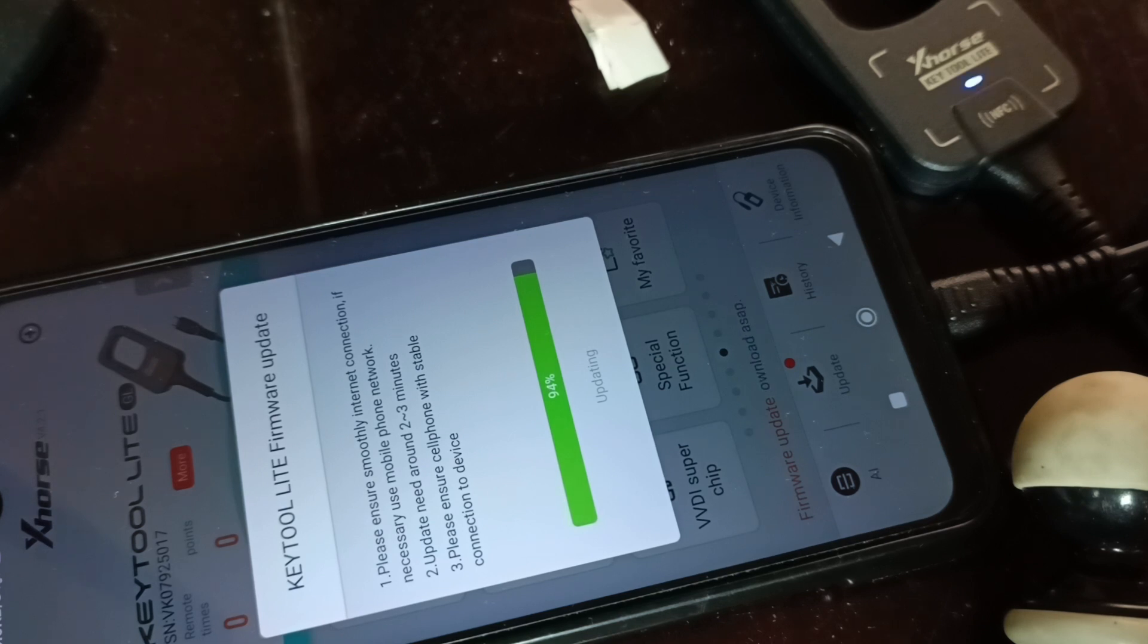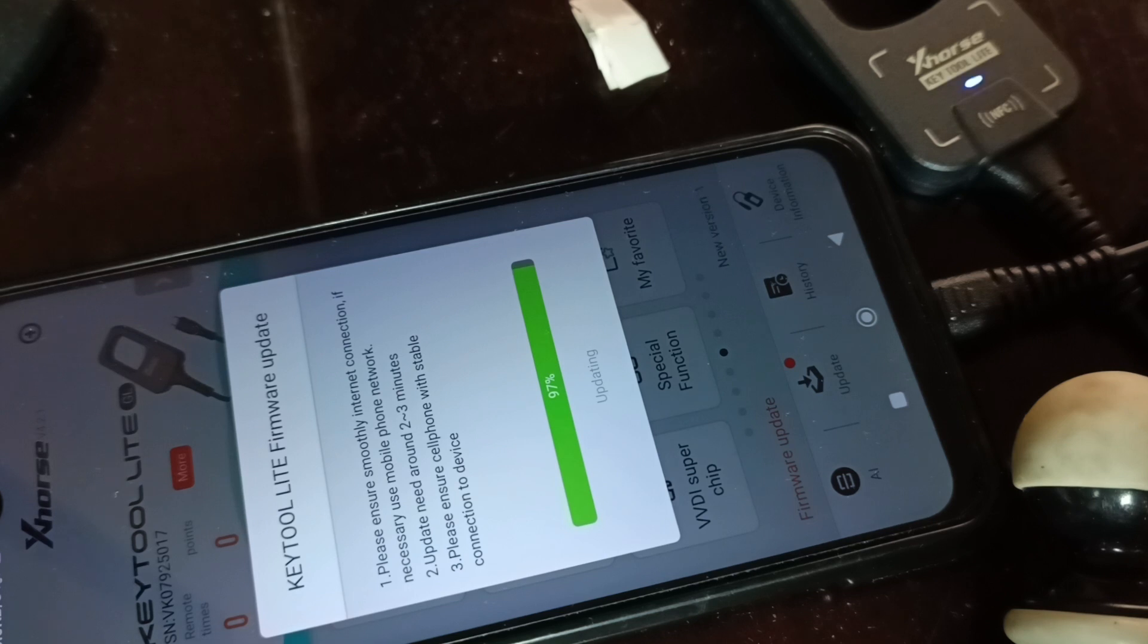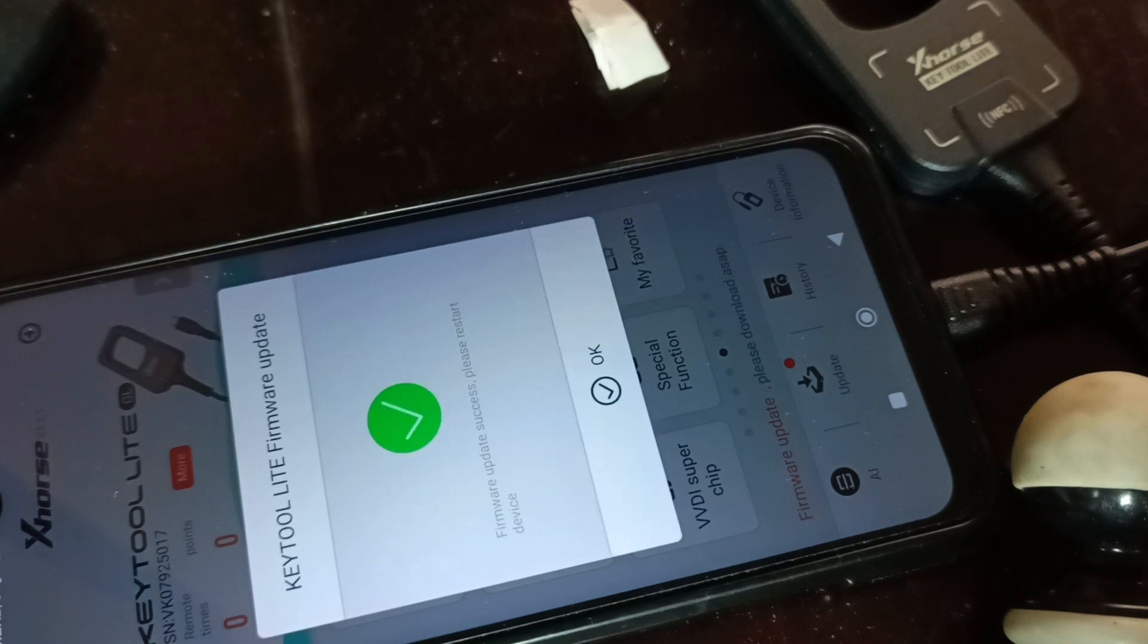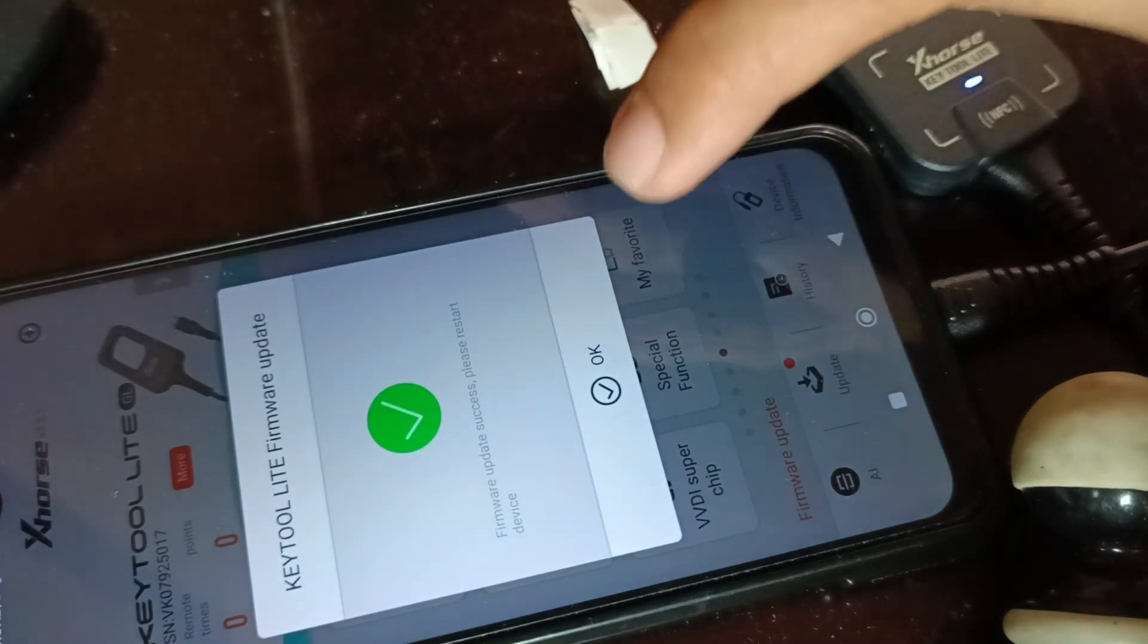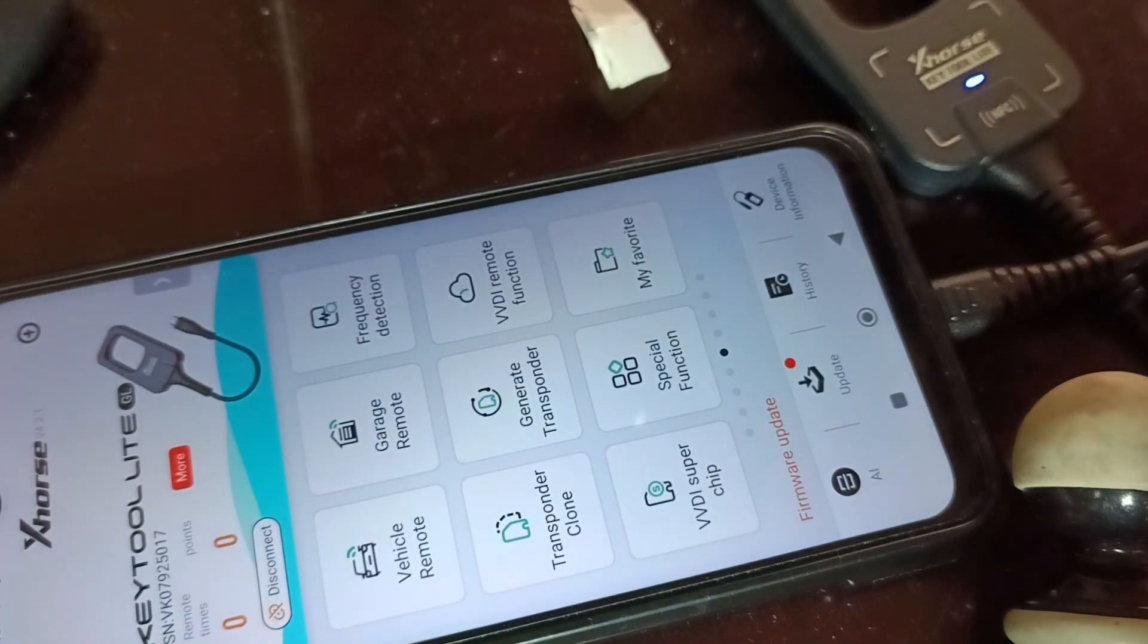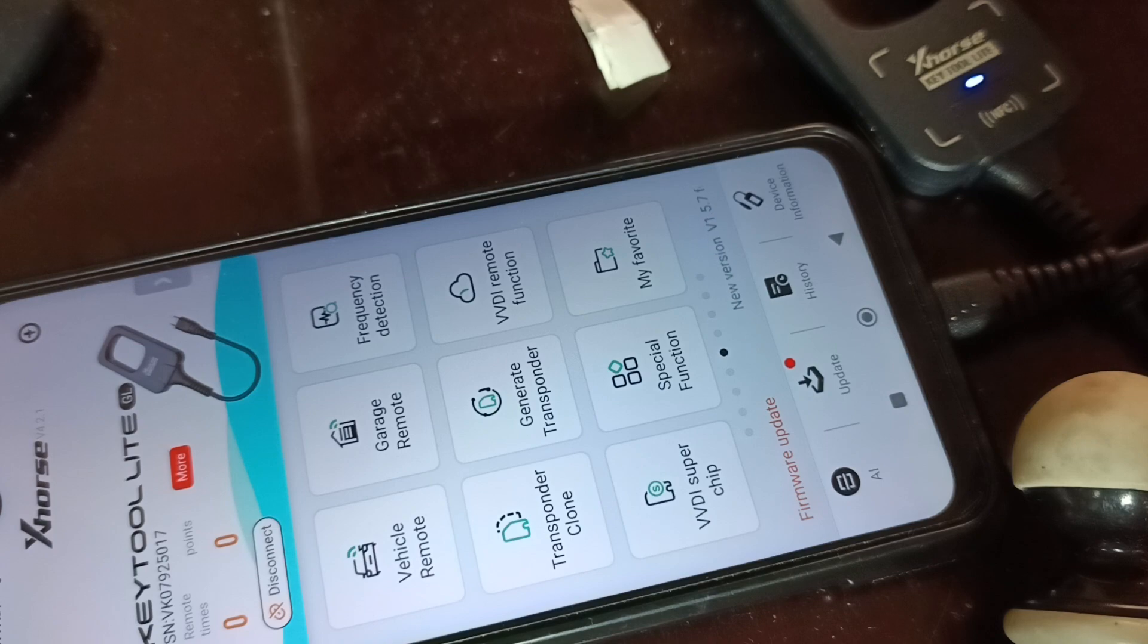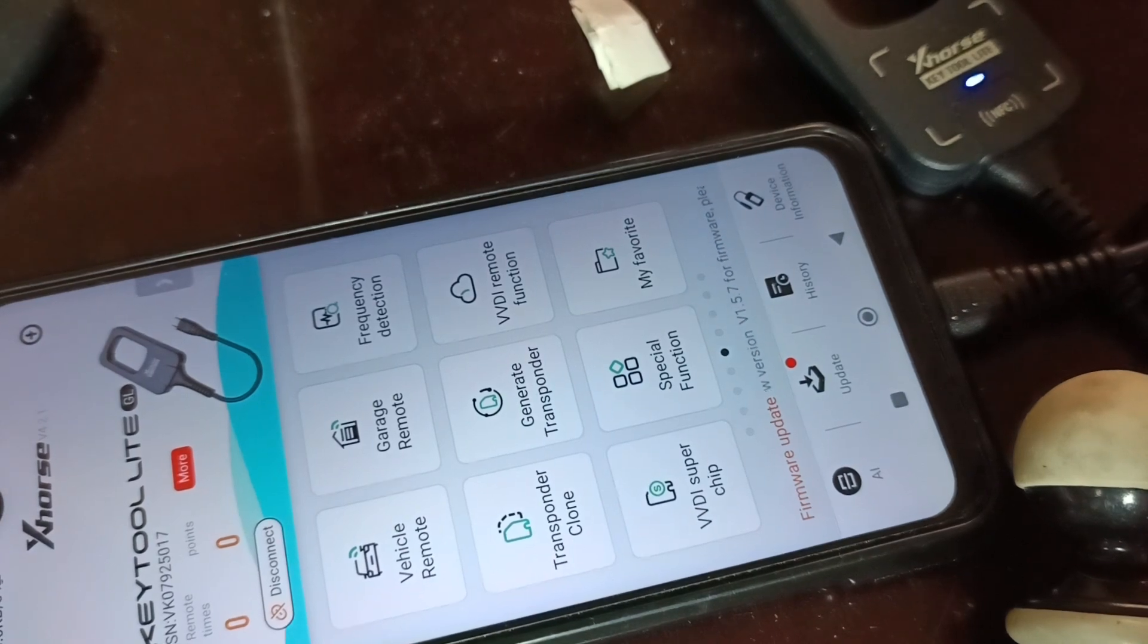If you are not yet subscribed, please subscribe and click the bell button for notifications. I'll be making more videos whenever I have time. Getting back to frequency detection.